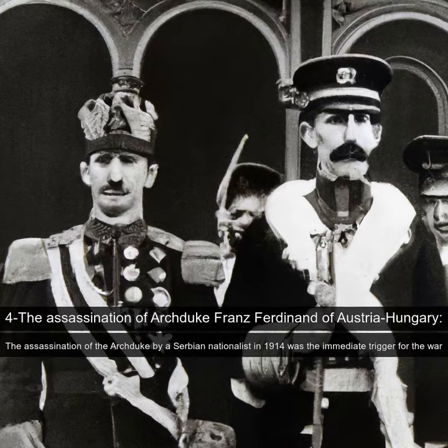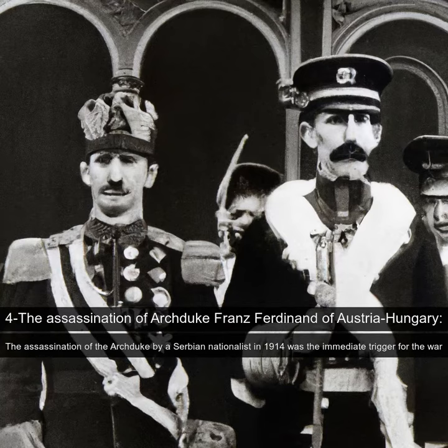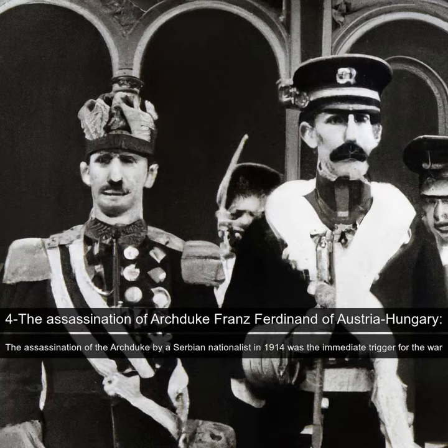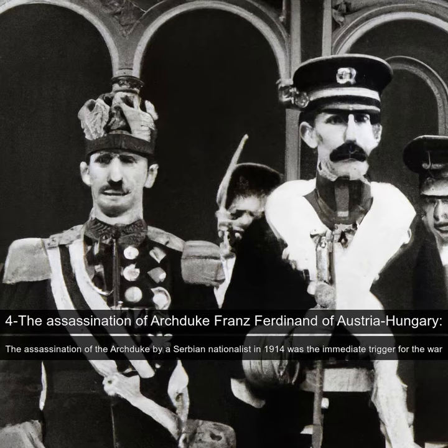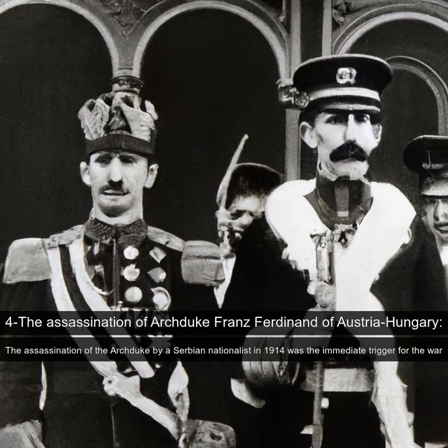4. The assassination of Archduke Franz Ferdinand of Austria-Hungary. The assassination of the Archduke by a Serbian nationalist in 1914 was the immediate trigger for the war.